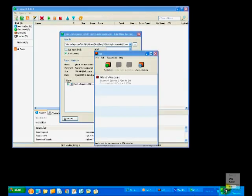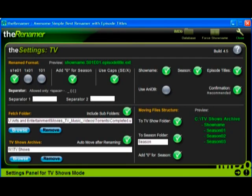Once Ted has found a torrent, and uTorrent has downloaded the video, you need to name it, and for that we use the renamer.